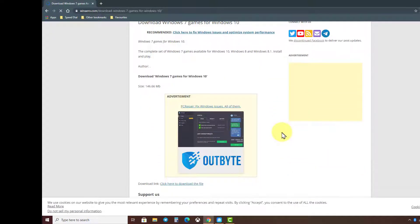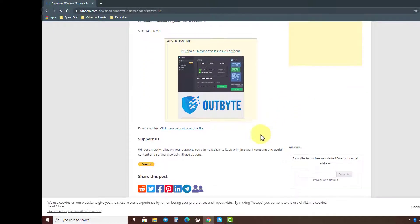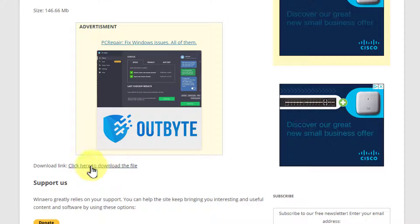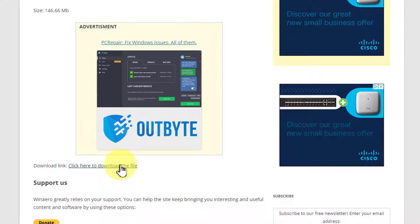Scroll down again and look very carefully for the download link. Press on that and the download will begin.